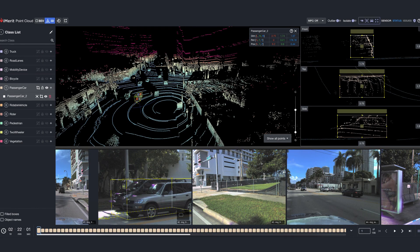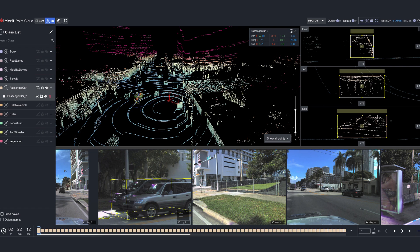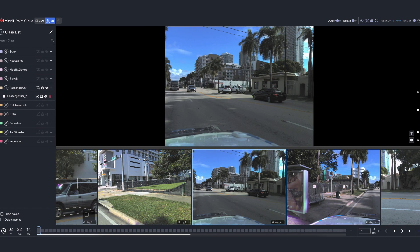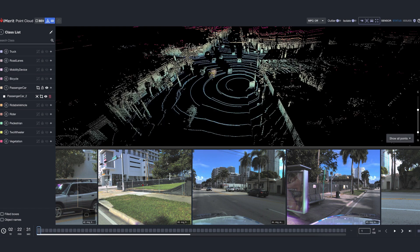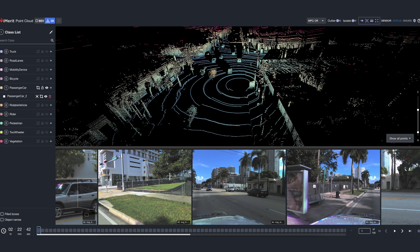While LiDAR provides precise 3D spatial data, camera sensors add another layer of intelligence by capturing high-resolution images in real time. They help detect objects such as pedestrians, vehicles, traffic signs, lane markings, by analyzing color, texture, and shape. By combining LiDAR and camera data, iMerit's 3D multi-sensor fusion tool creates a comprehensive perception approach, enabling more accurate and efficient annotations.